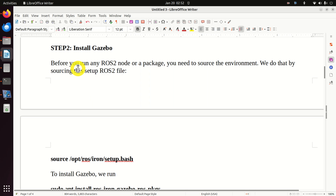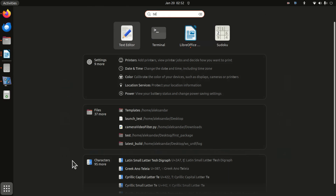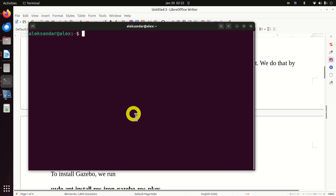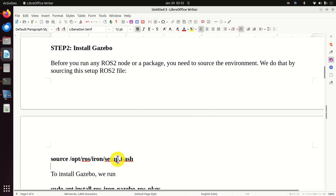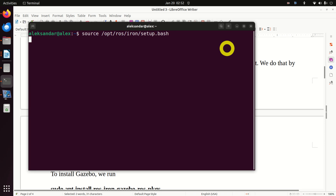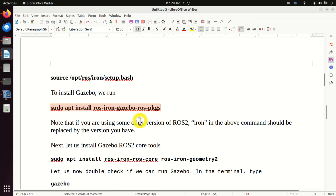Step number two is to install Gazebo. Let's close our original terminal and start from scratch. Open a new terminal, and before you run any ROS2 node or package, you need to source the environment — that is, you need to create an underlay. We do that by sourcing this setup file. To install Gazebo, we need to execute this command. Note the word 'Iron' here.